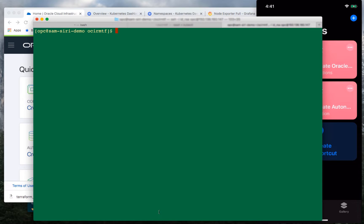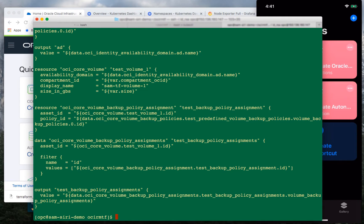What I want to do first is create a block volume using Terraform. I took one of the templates and modified it with the sizing and names that I wanted to use for the block volume. Let's quickly take a look at that script. As you can see in this Terraform script, I am creating a block volume which will be called SAMTF Volume 1. And below, I'm creating a silver backup policy for this block volume.